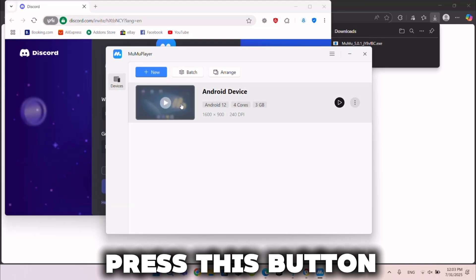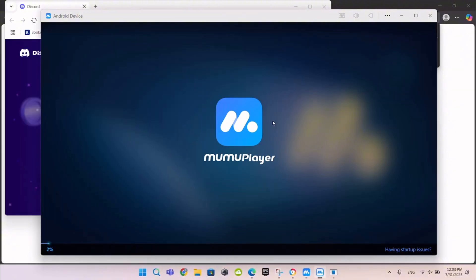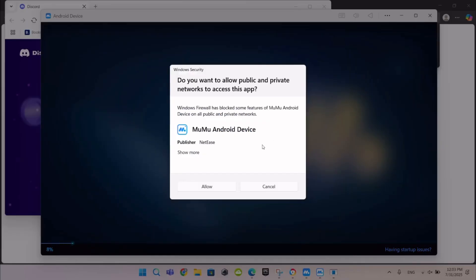Press this button. Press this Allow button.